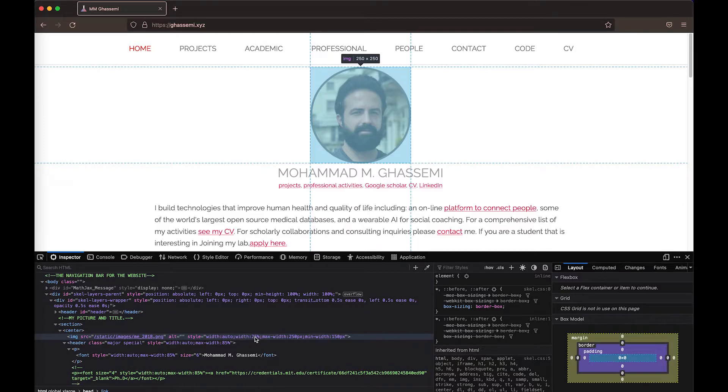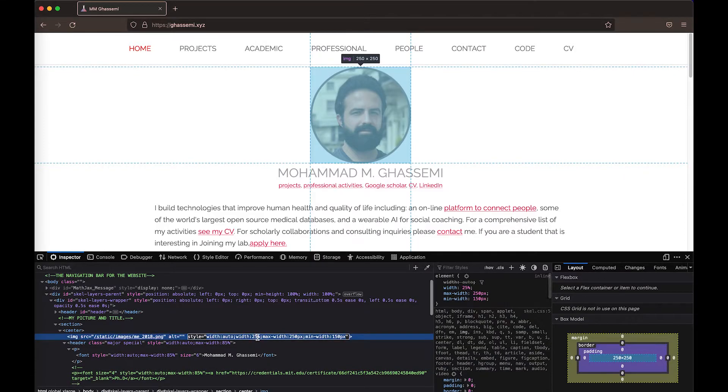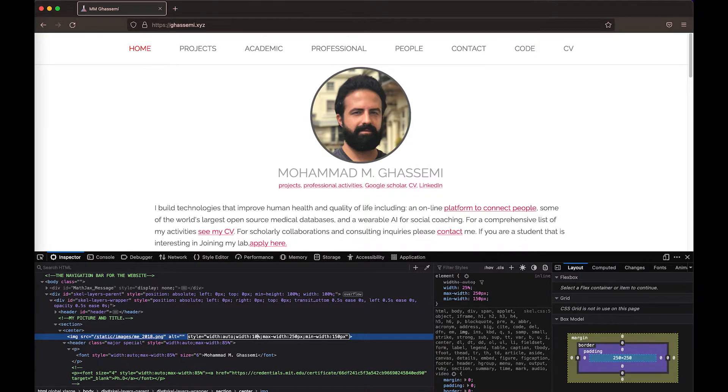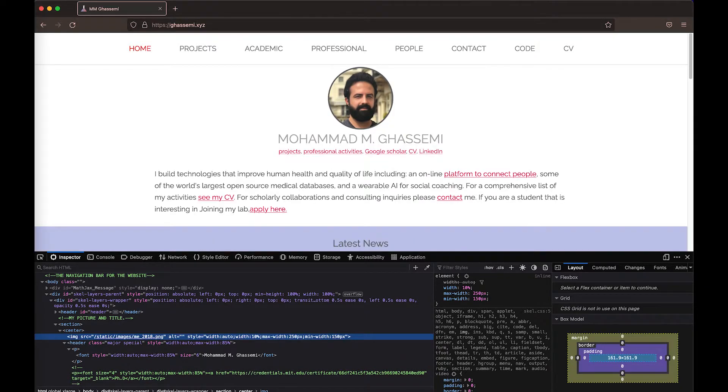I can come here and I can change properties of this dynamically. I could, for example, make the width instead of 25%, I could make it 10%. And as you see, I've dynamically changed the webpage.